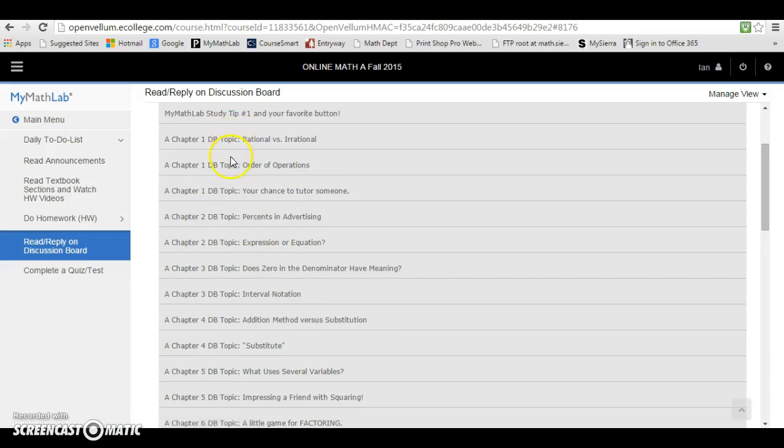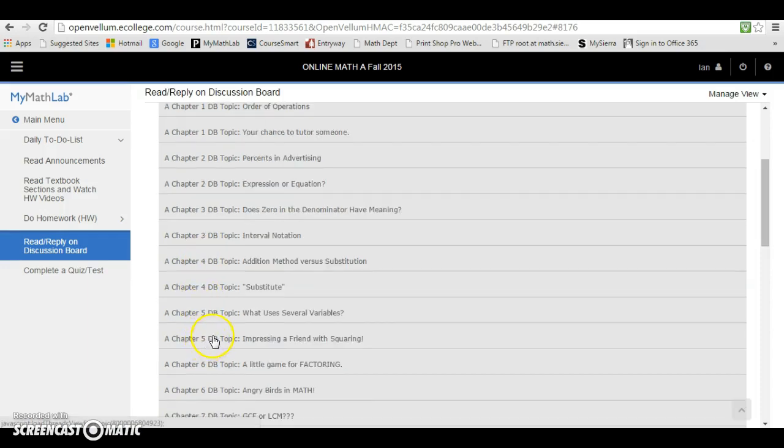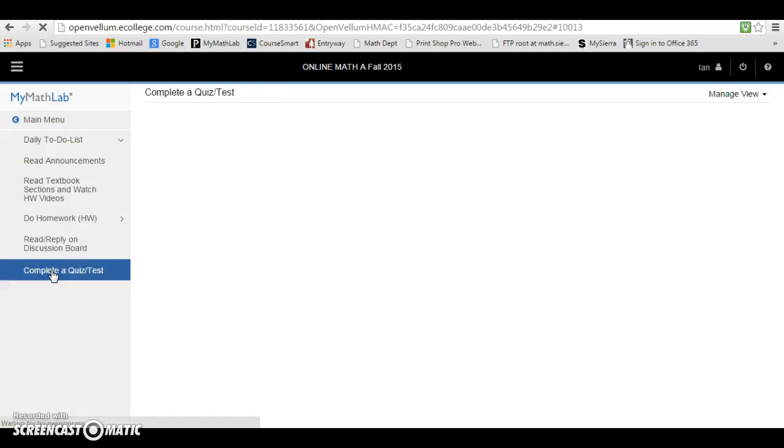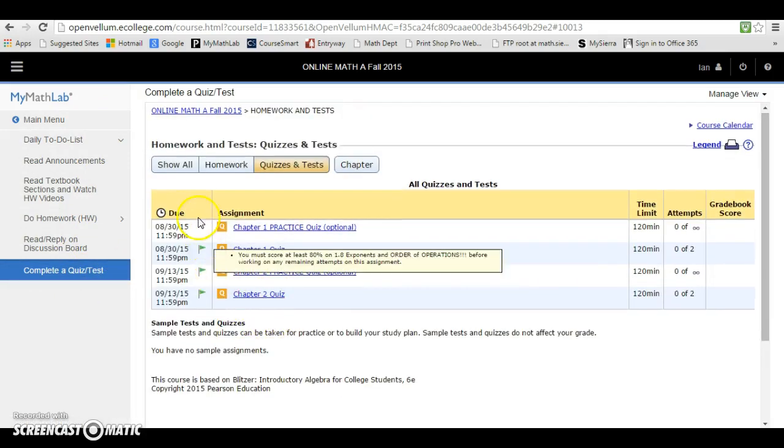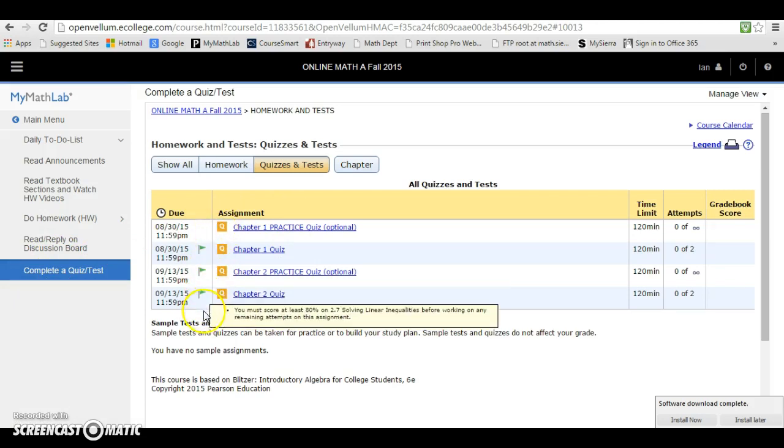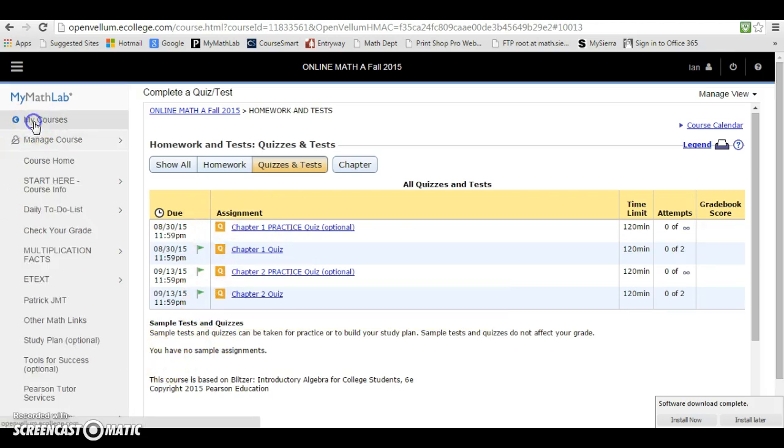Notice chapter one has three topics - you only need to do one of them. Chapter two has two topics, you only need to do one of them. Chapter three has two topics, you only need to do one topic. Every single chapter, just try to make sure you participate in one topic. The last button here on the daily to-do list is Complete a Quiz or Test. If there's actually upcoming quizzes, you want to click in this button to see what upcoming quizzes or tests there will be.